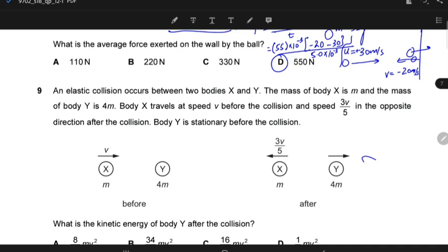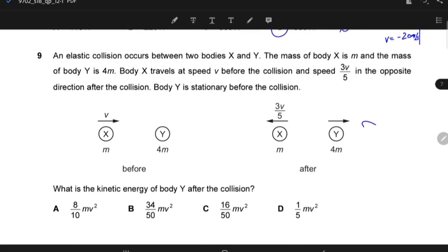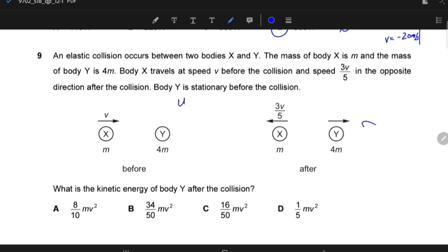An elastic collision occurs between two bodies X and Y. The mass of body X is M and the mass of body Y is 4M. Body X travels at speed V before the collision and speed 3V/5 in the opposite direction after the collision. Body Y is stationary before the collision. What is the kinetic energy of body Y after the collision? This type of question has many methods to solve. One method: total kinetic energy before equals total kinetic energy after. Another easier method: velocity of approach equals velocity of separation.